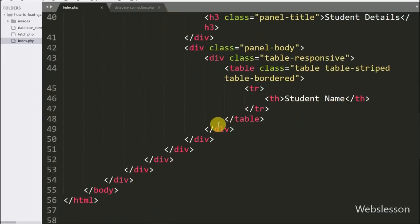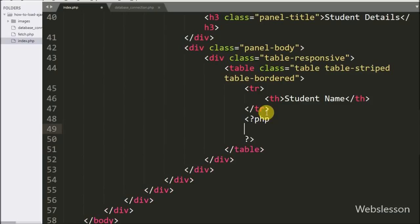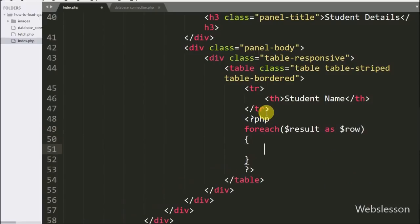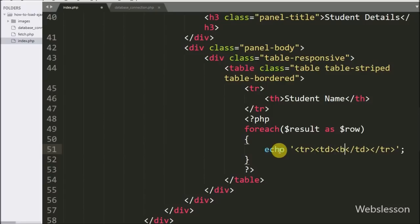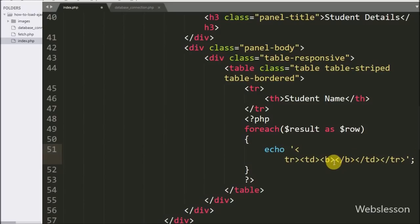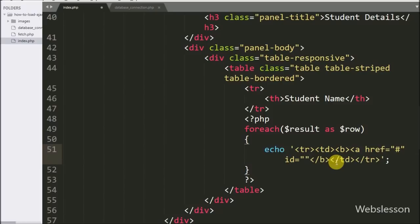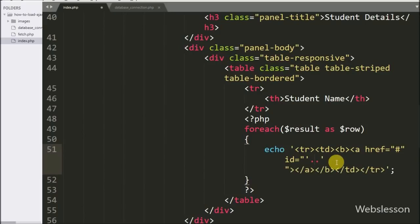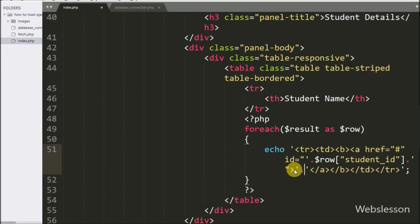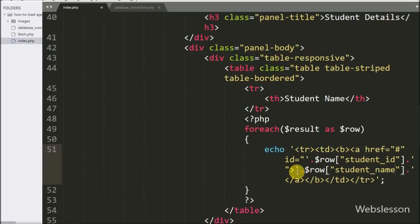Now we have written a foreach loop, and under the condition we have written $result as $row. Using this loop it will fetch data from the $result variable. Under this loop we have written an echo statement with open and close table row tags, and between those tags open and close table data tags. Under this tag we have an anchor tag with the attribute id equal to $row student_id, storing the student ID under the id attribute. In the anchor text, we have written $row student_name, which will display the student name on the web page.